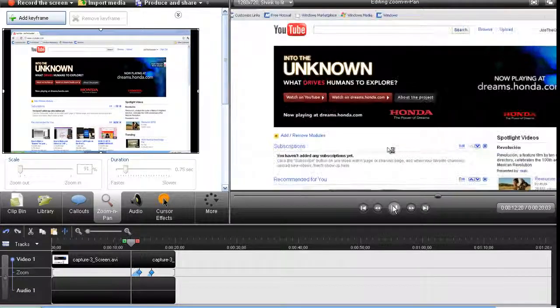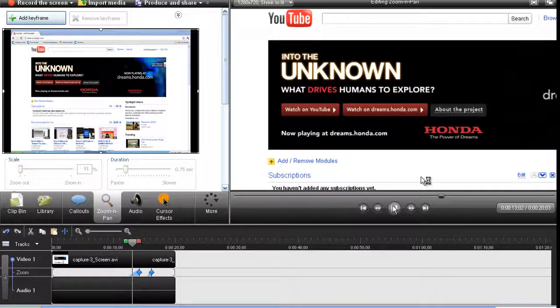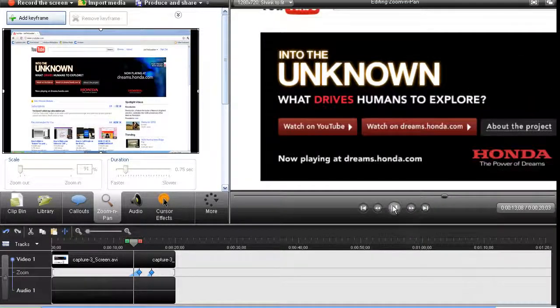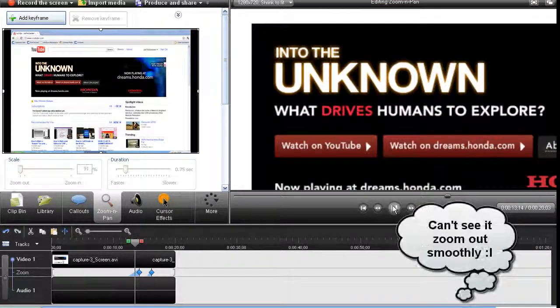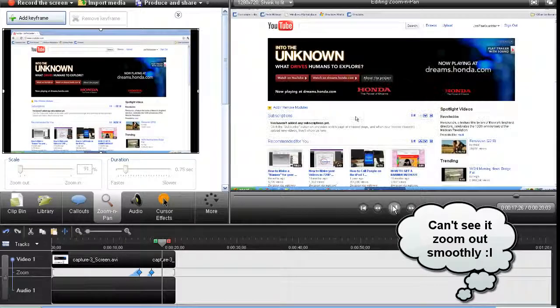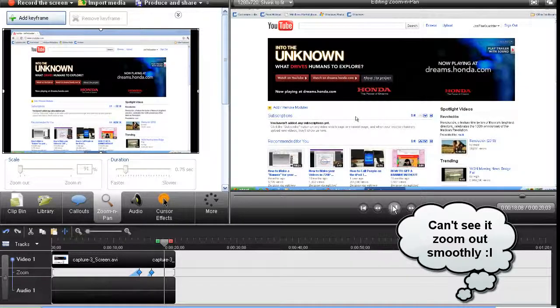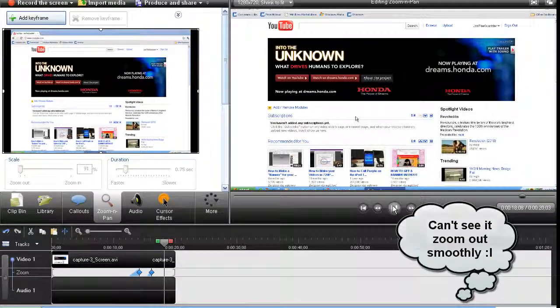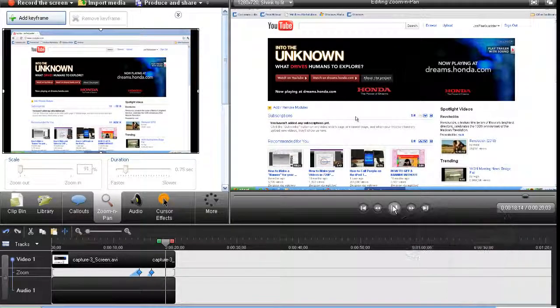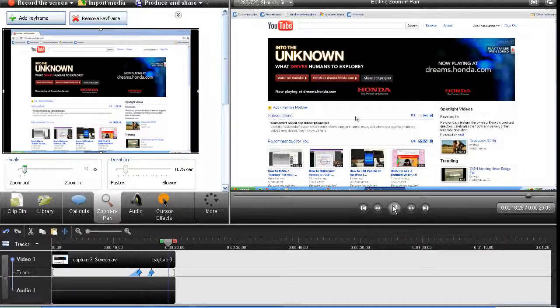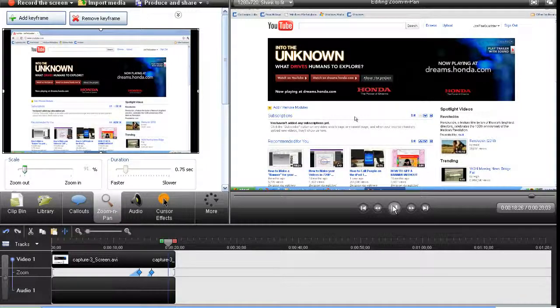So, zoom in, staying there for a second, zoomed out, and that is how you zoom in and out on Camtasia Studio. Thank you.